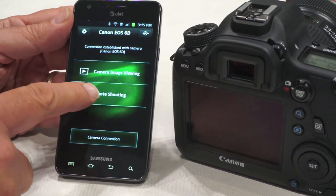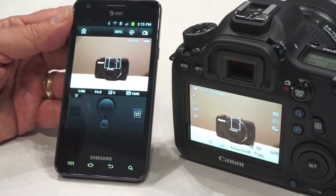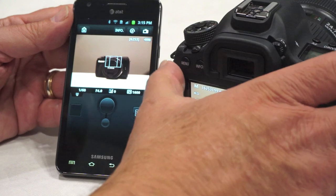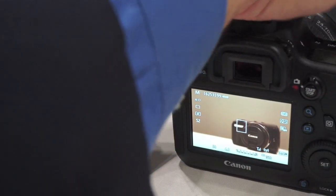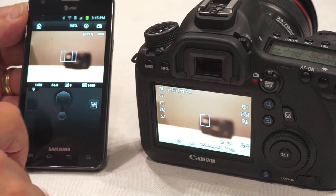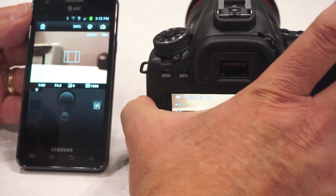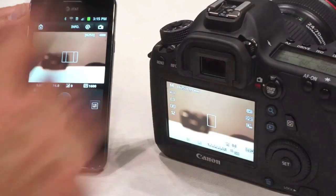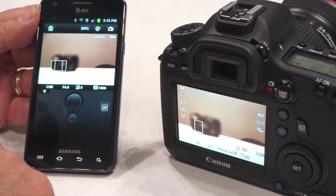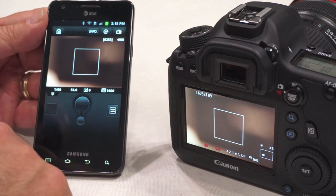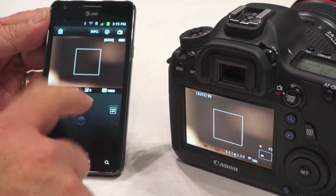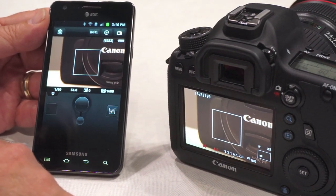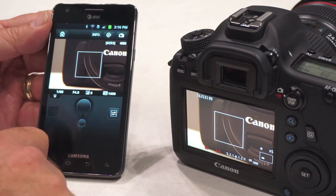We'll begin with remote shooting, which provides a live view from the camera — as we move the camera around, the view moves with it. I can move the focus point just by tapping, double-tap to get a higher magnification view, and there's a button below to actually focus the lens.